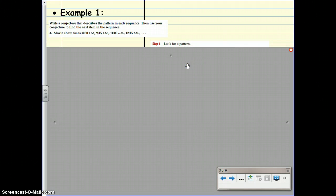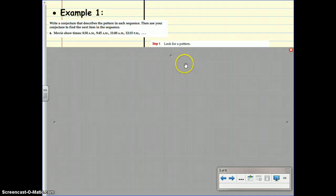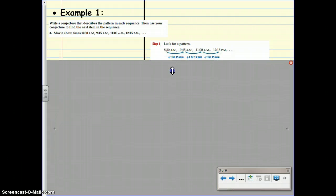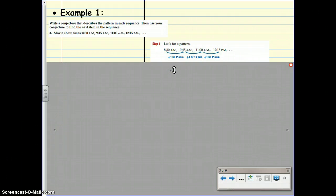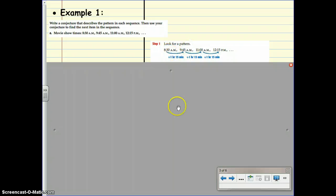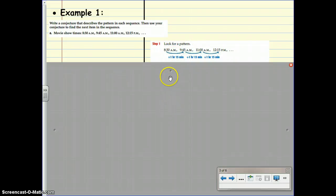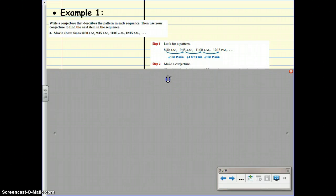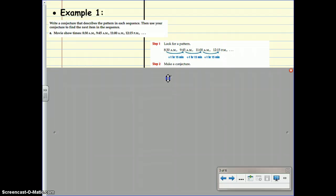Step one, when you're trying to make a conjecture, is to look for a pattern. Do you see a pattern between all these times? I'm noticing that there is one hour and 15 minutes between each start time. Step two is to make a conjecture.